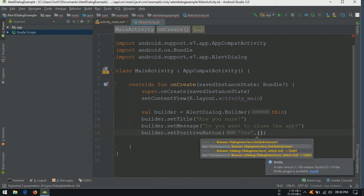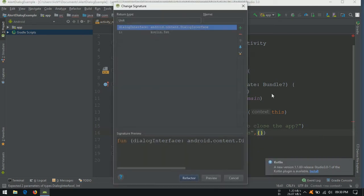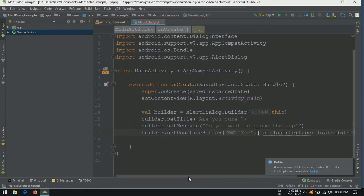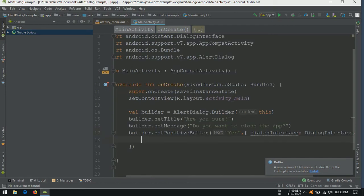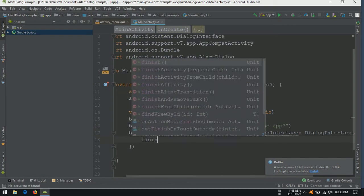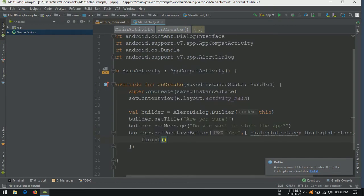Pressing Alt Enter on your keyboard. Click on refactor. Because this listener has more than one parameter. Calling finish on click of this button.